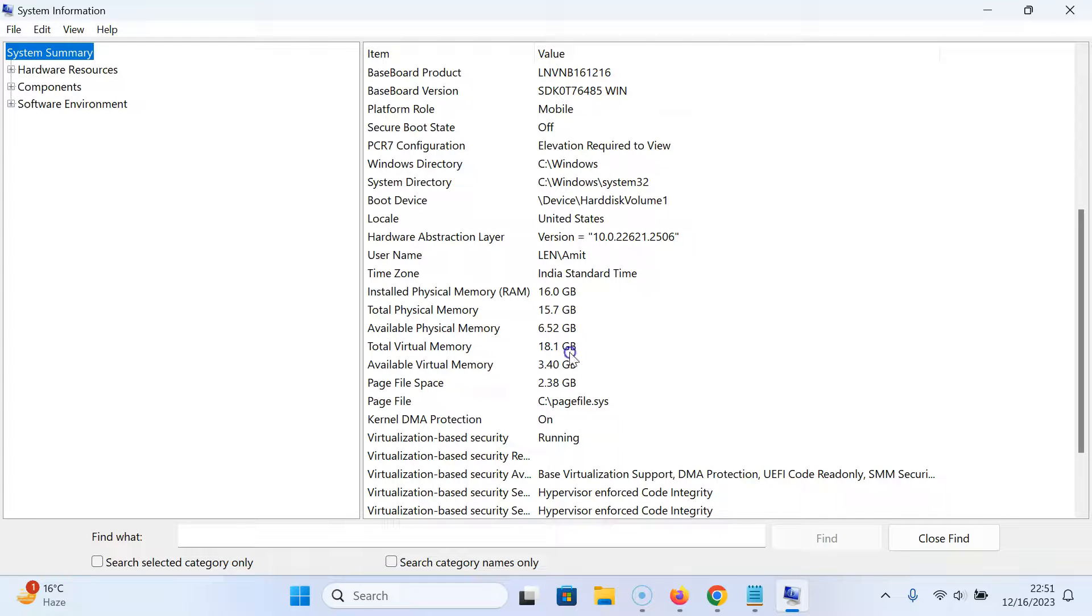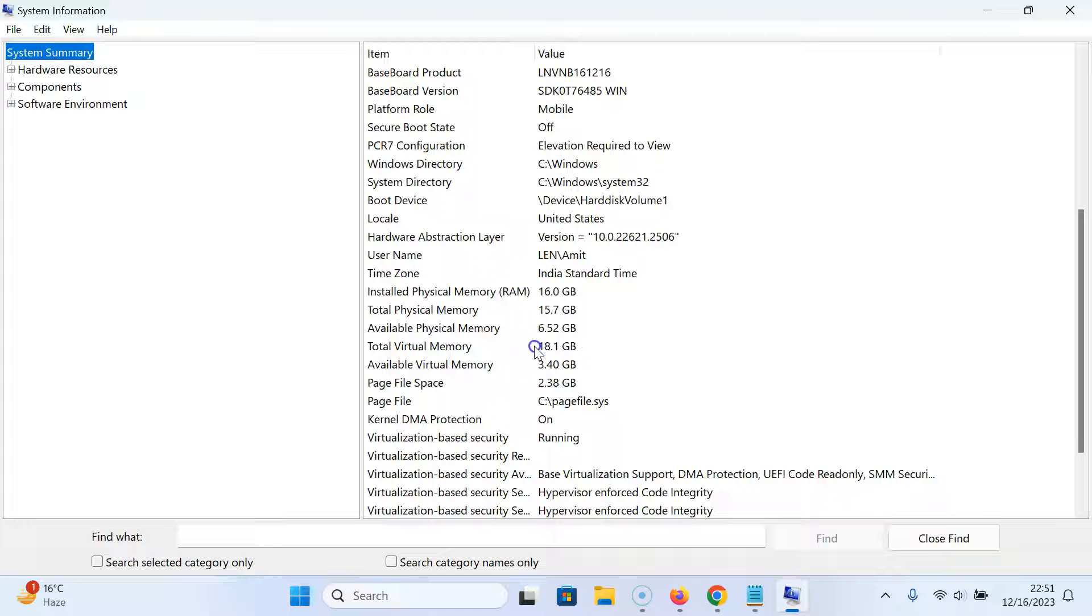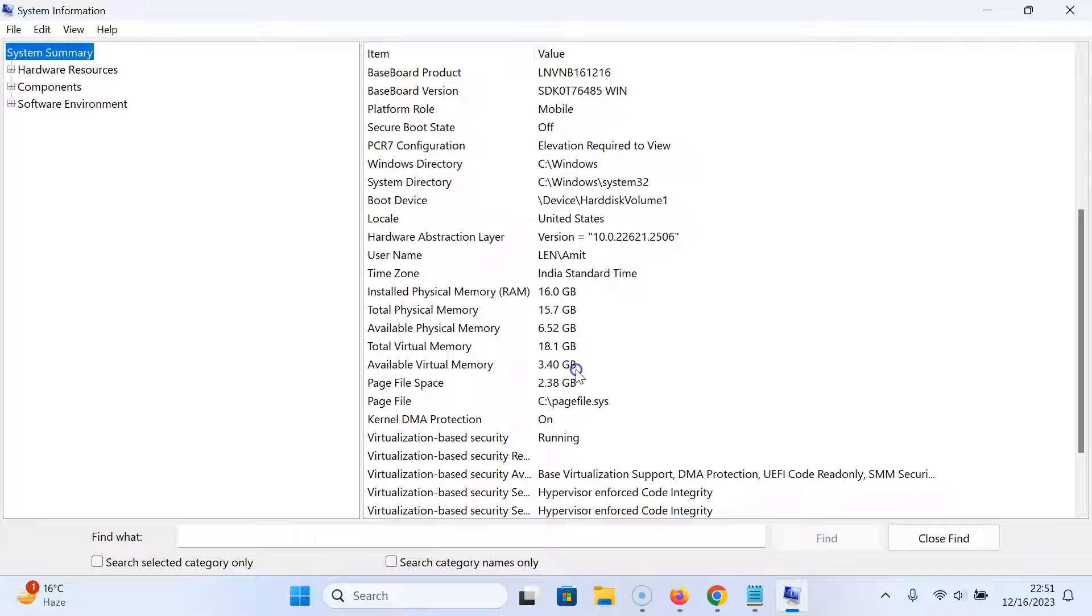So next to it you can check your total virtual memory on Windows 11. I can check mine and also you can check available virtual memory.